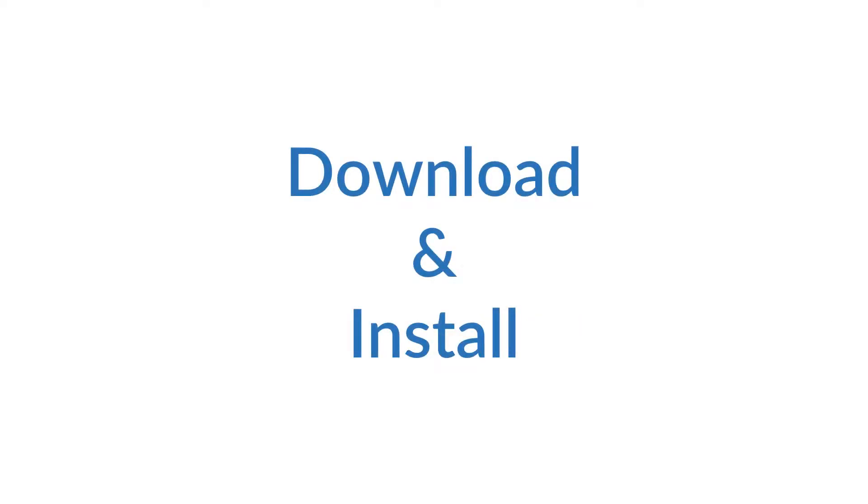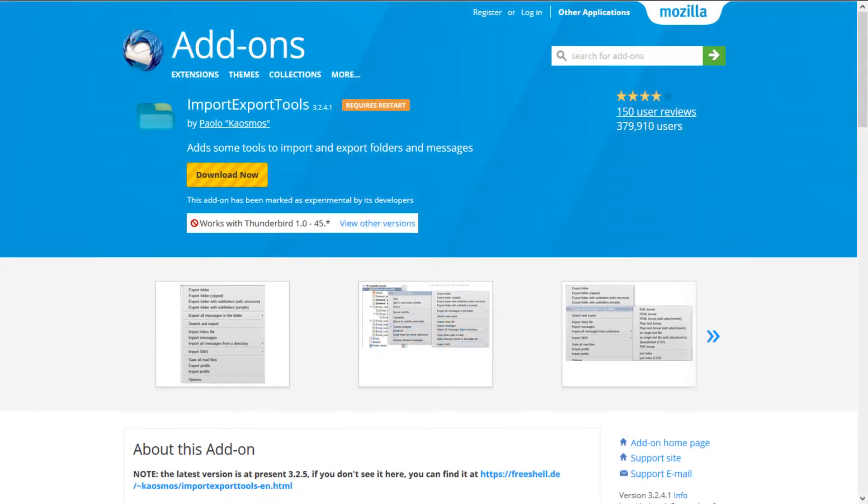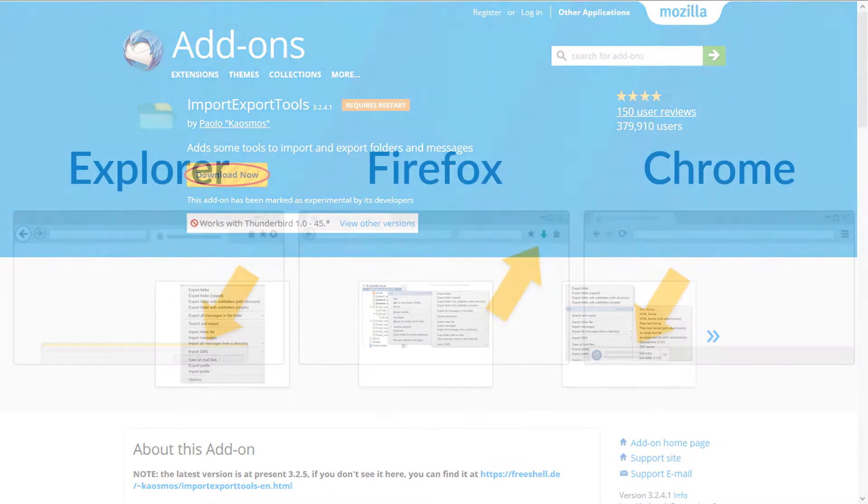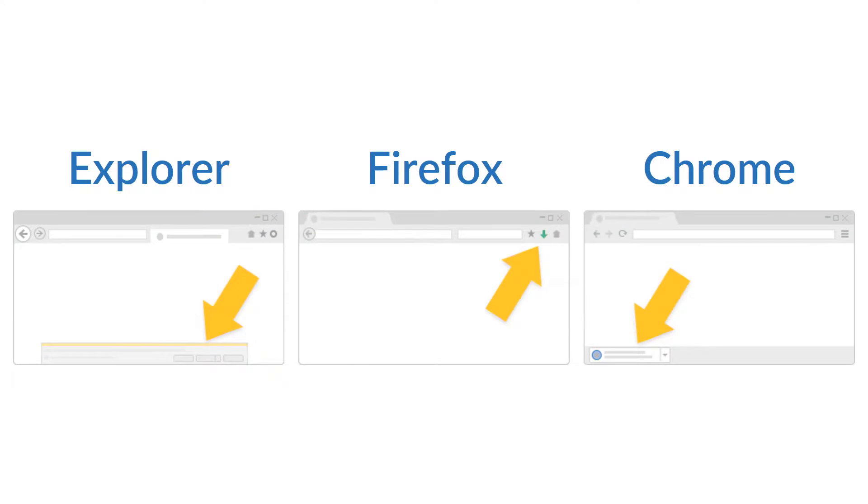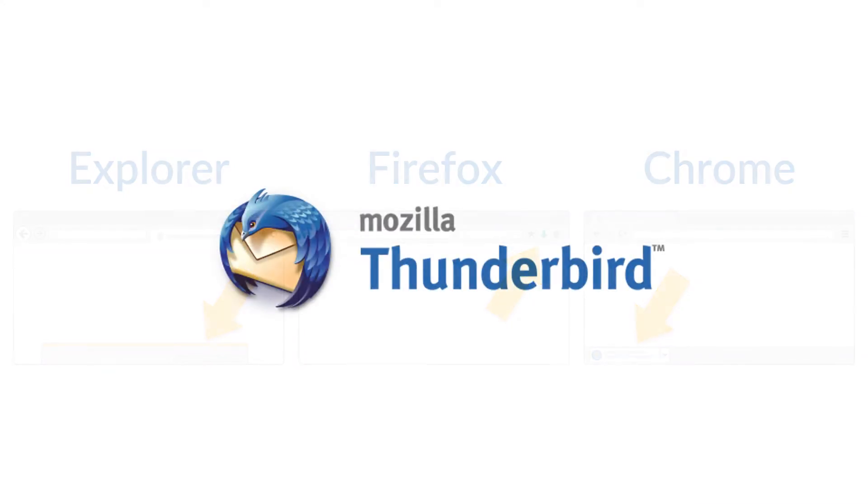Let us begin. First of all, you need to download and install a Thunderbird add-on called Import Export Tools. Go to add-on download page, see video description for page link, then download the add-on.